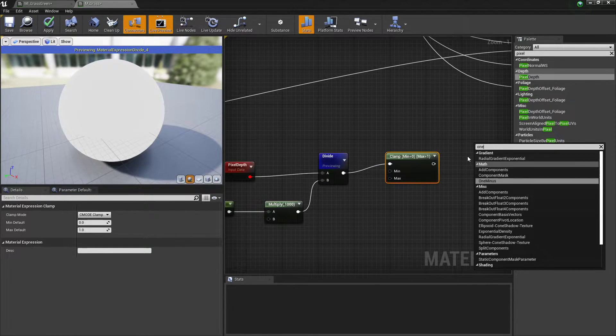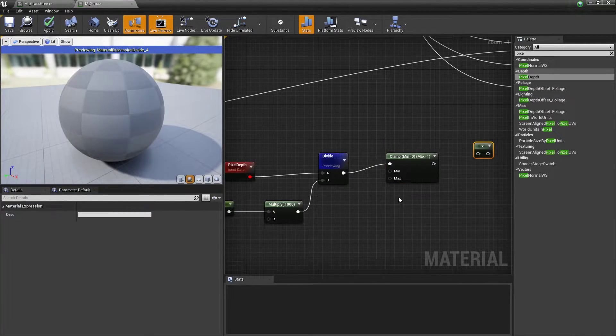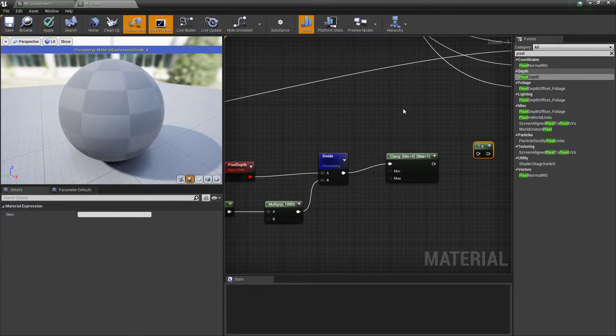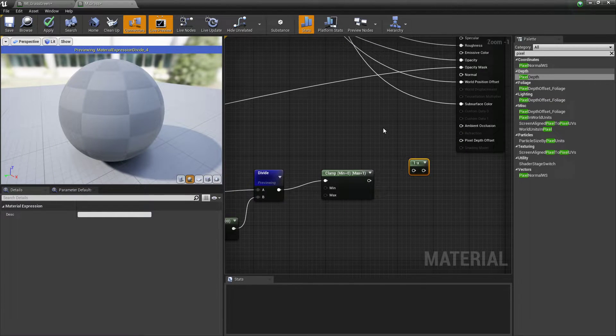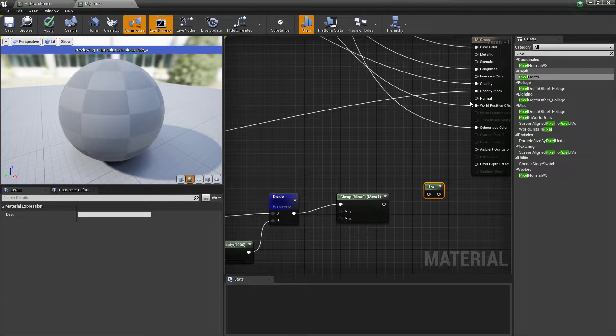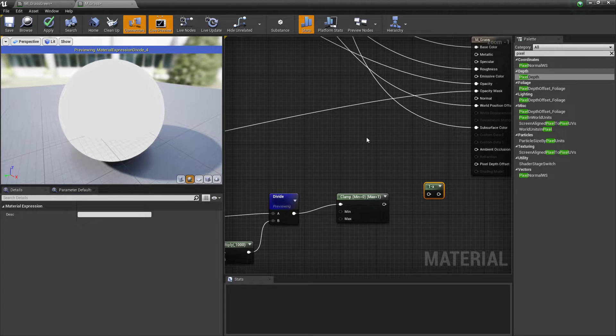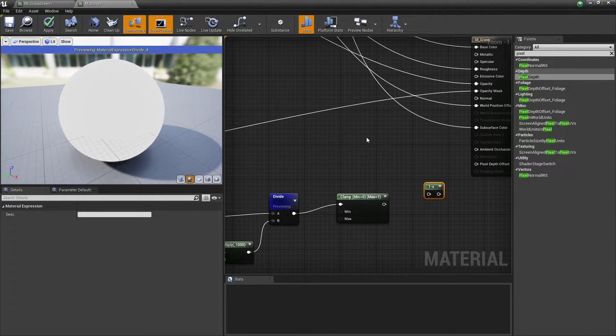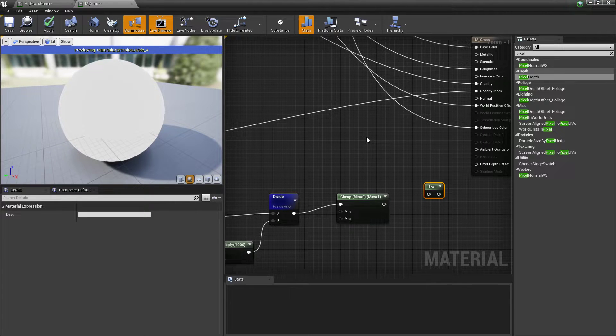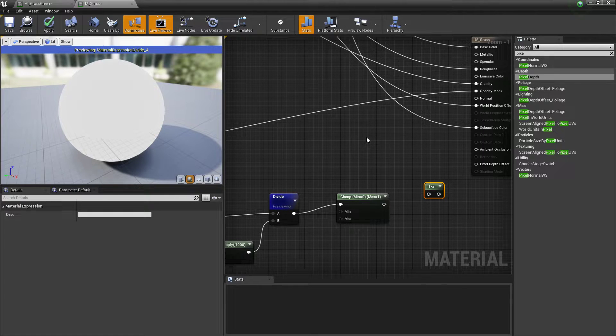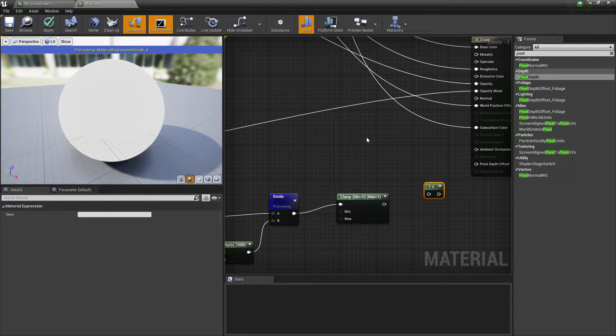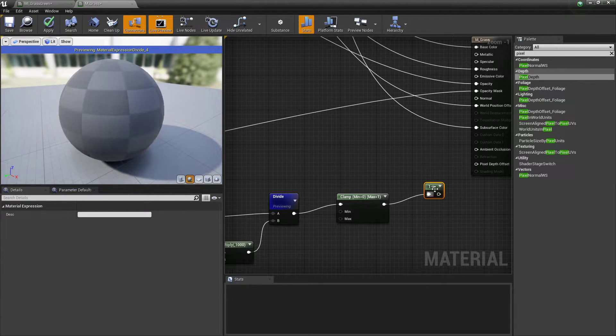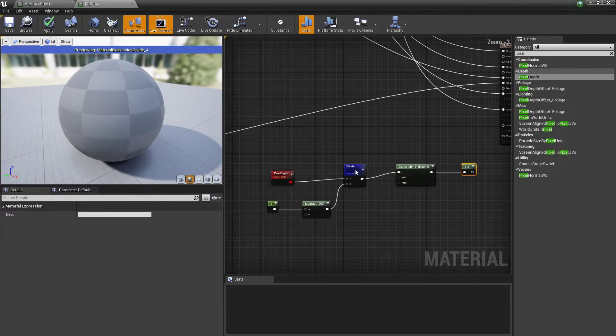Now I want to set up a one minus node to invert it, because as you can see when we get closer it's getting dark. We want to have the reverse because with opacity or your opacity mask, the lighter it is or the higher the value, it's going to be showing. The lower the value, it's going to be disappearing. If we get close and it goes to black, that means it'll disappear when we get close rather than the reverse. So put the end, it will reverse that result for us.